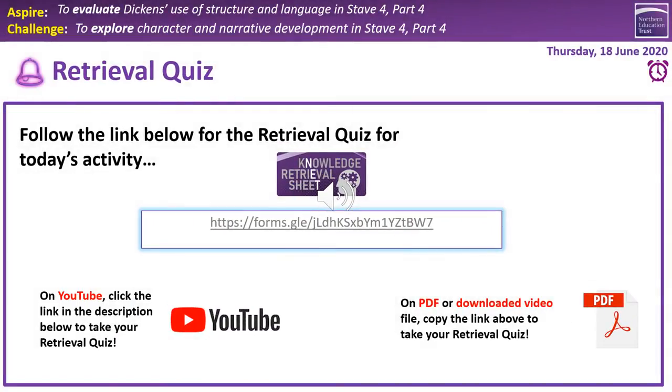Hello, Year 9. Today we are back with Stage 4 of A Christmas Carol. As always, we're starting with a retrieval quiz.